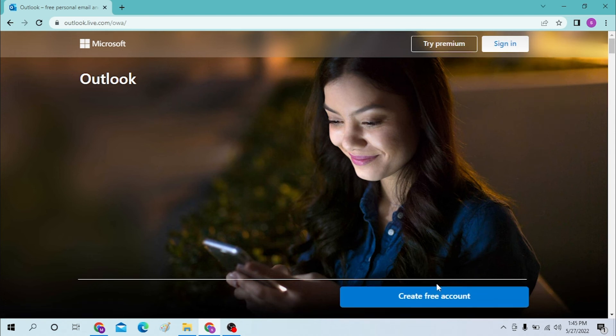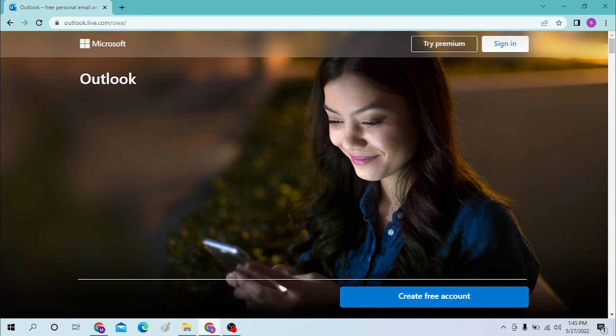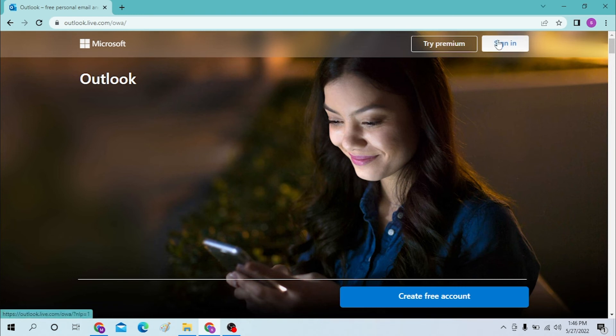just click on create free account and you will be taken to the sign up page of Outlook and there you will be able to create an account with Outlook.